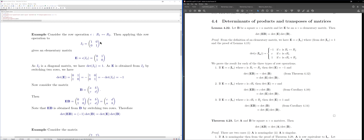The identity matrix is a diagonal matrix — the only non-zero entries are on the main diagonal. We saw that to take the determinant of a diagonal matrix, or more generally a triangular matrix, you just take the product of the diagonal elements. So det(I₂) = 1.